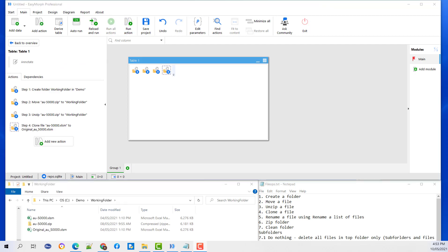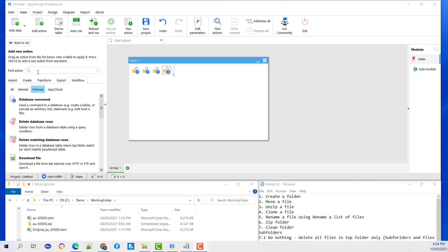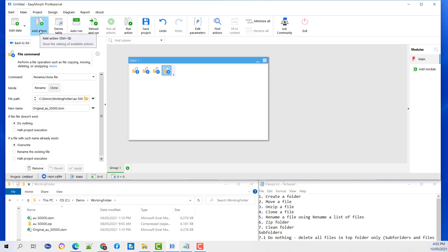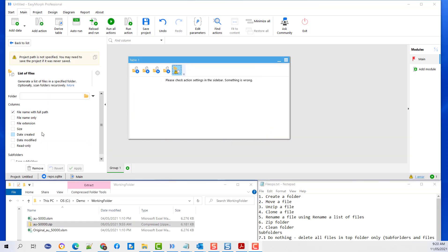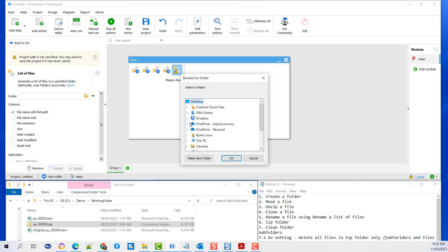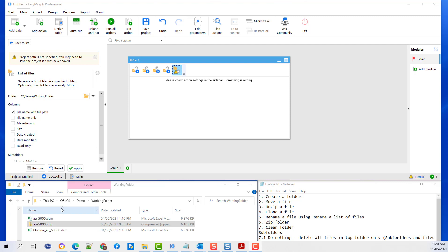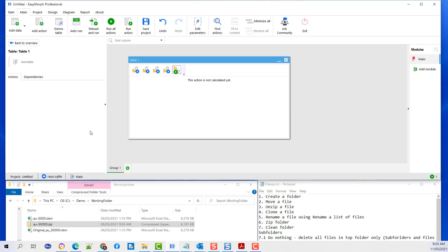Next we are going to rename the file — specifically, rename a list of files. All the commands we used up to now were for a single file, but you can apply them to multiple files as well. The first step is to get a list of the files. Let's add an action, go to Create, and drag your list of files into the canvas. Let's select the folder, then select Apply and Run.